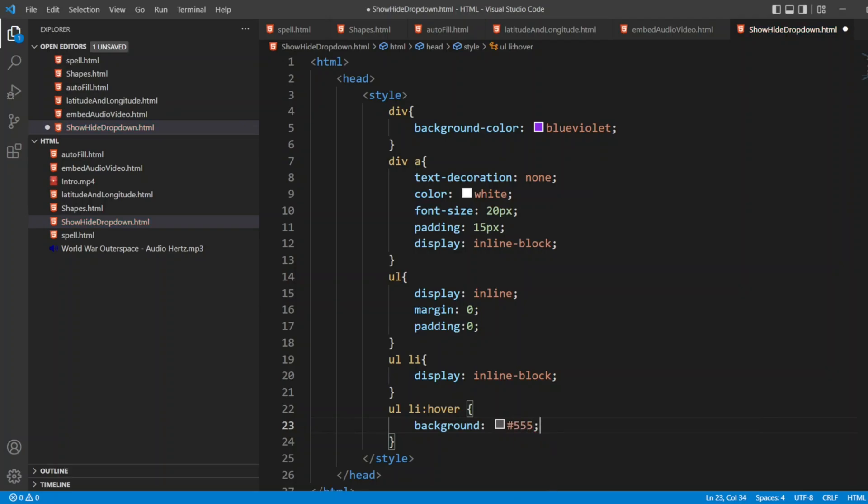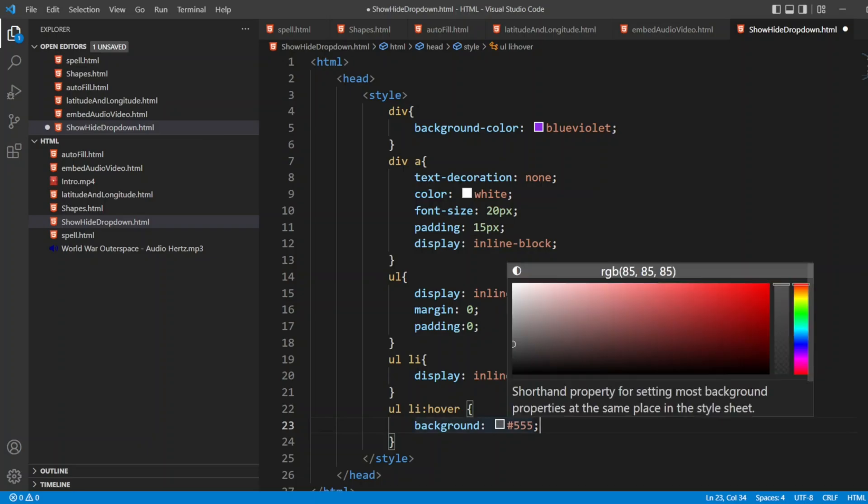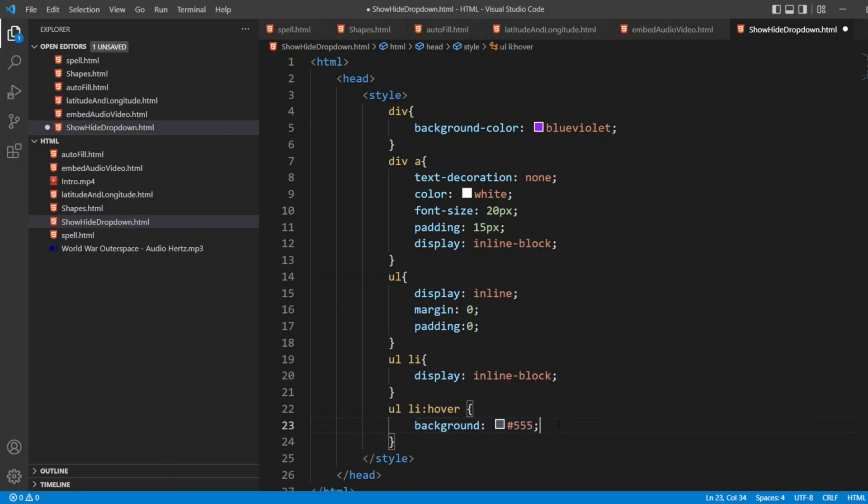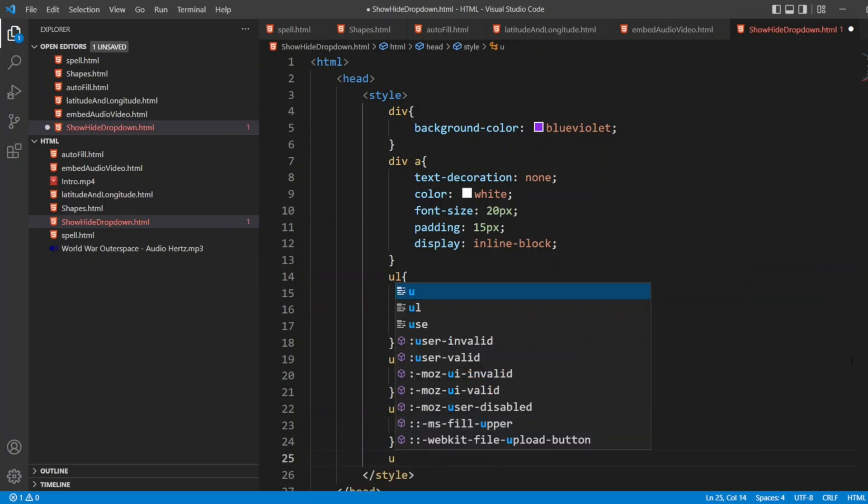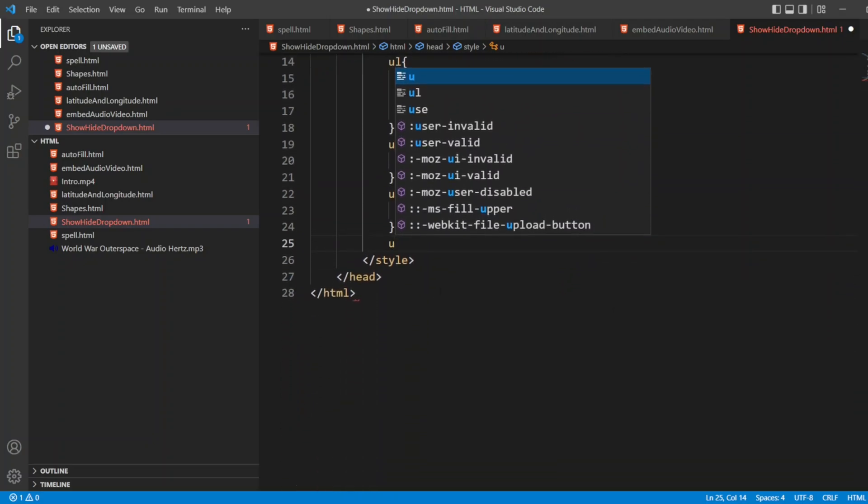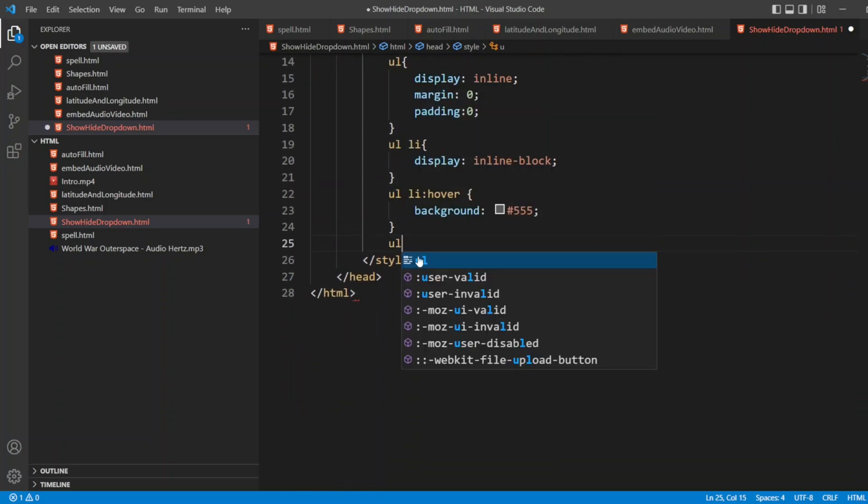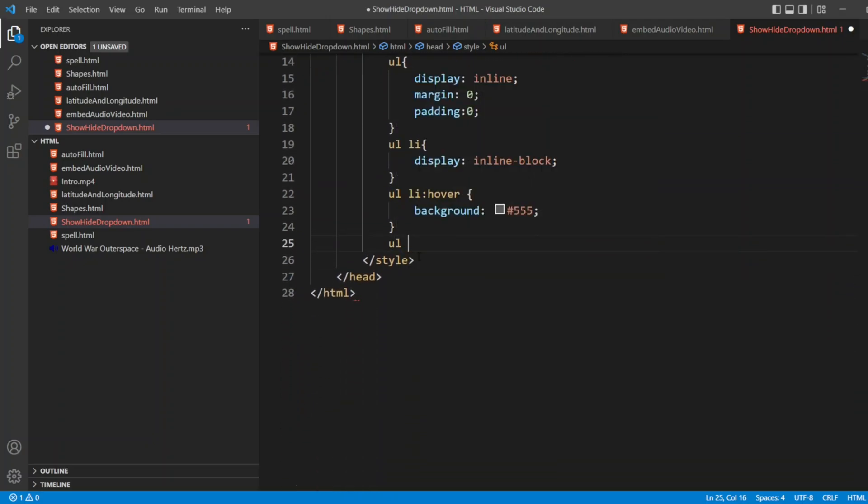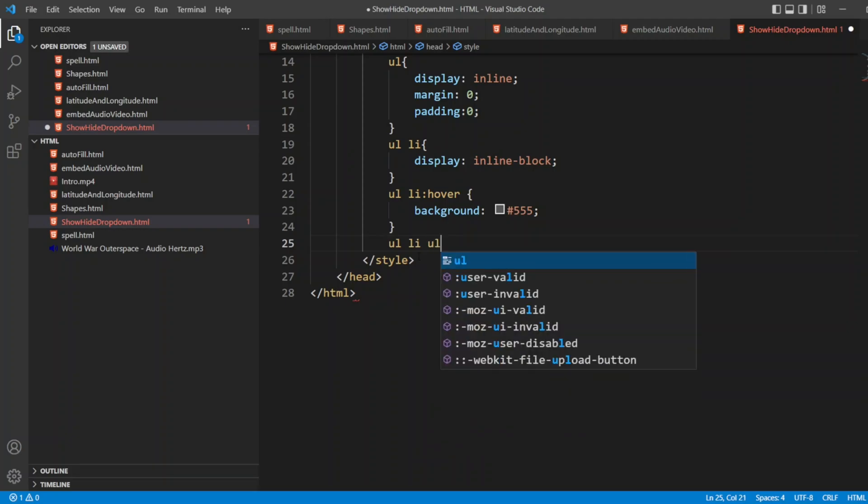I'll write background as triple five. I want to write a background like that. This is a different color now. I can write one more. Let me put it on the top so that will be visible for you guys.